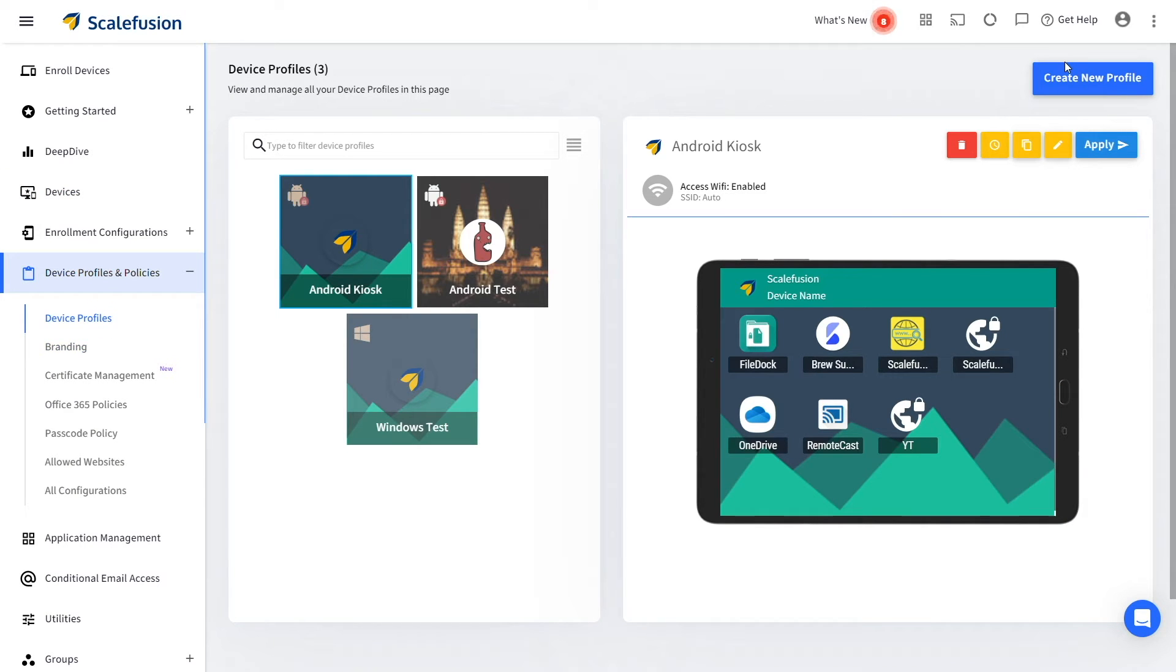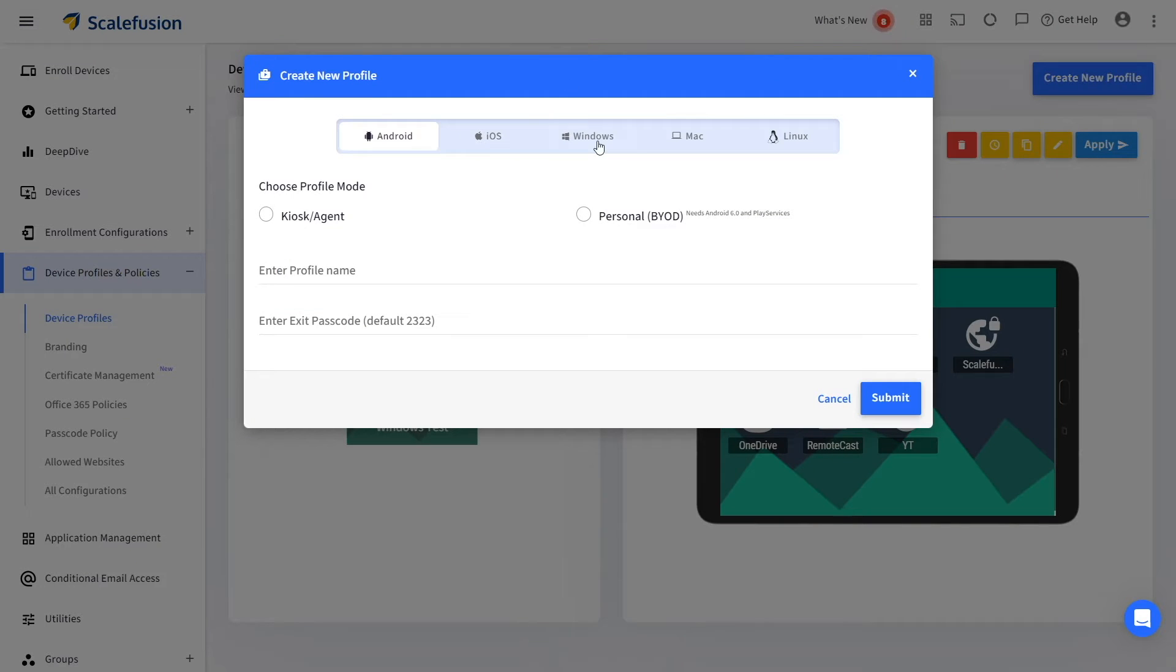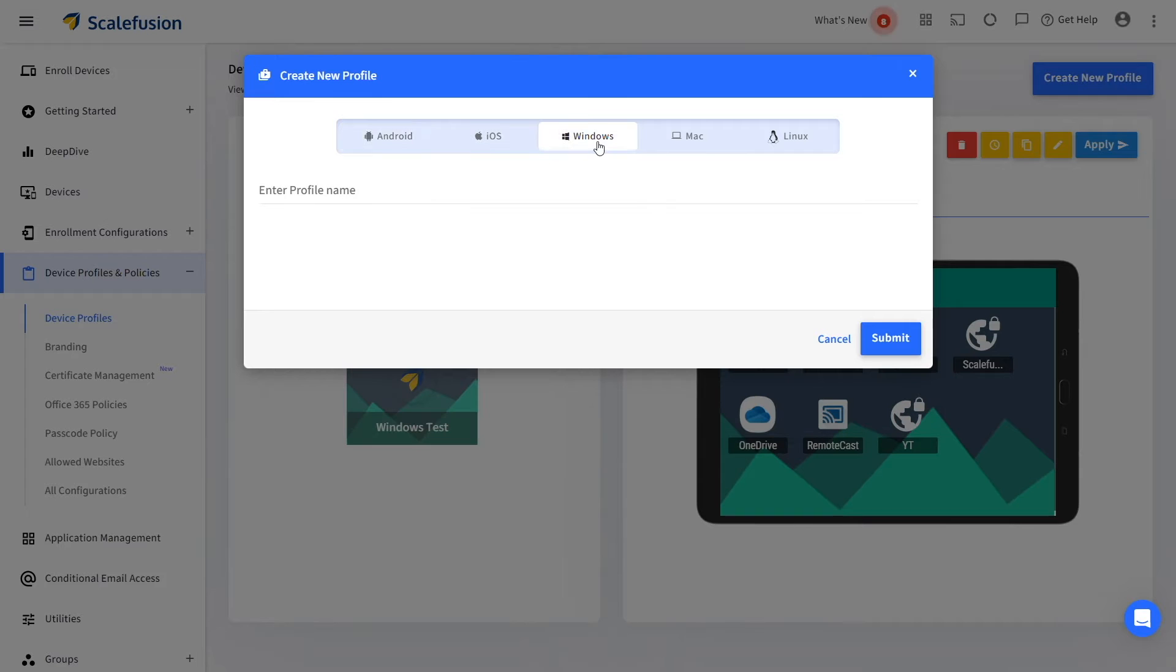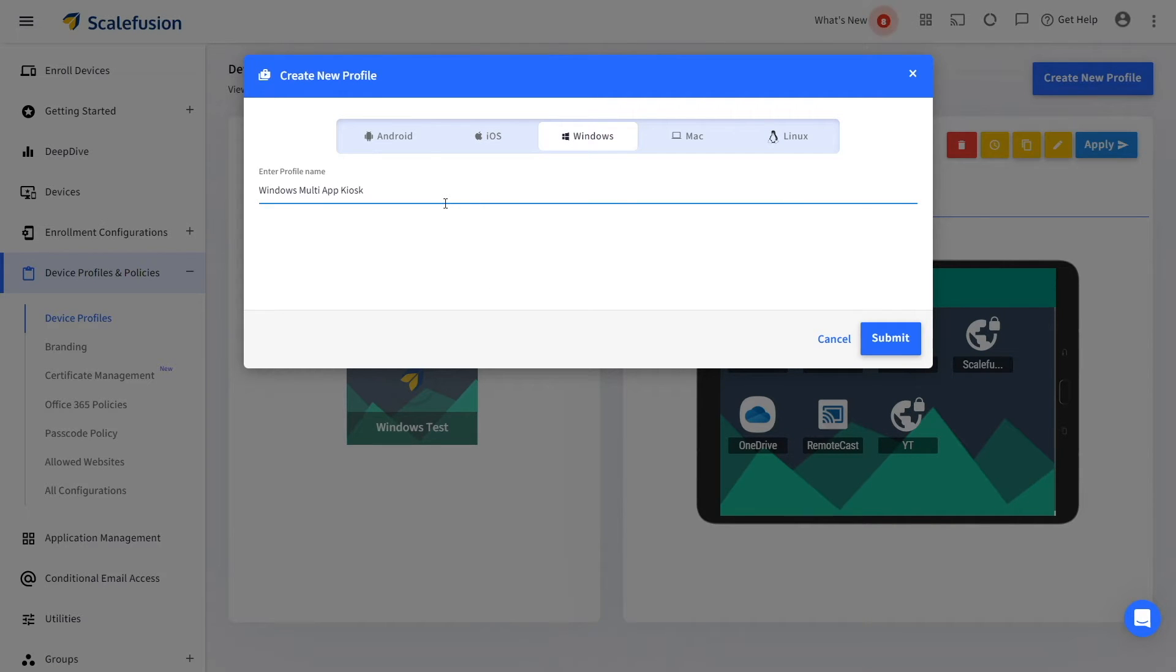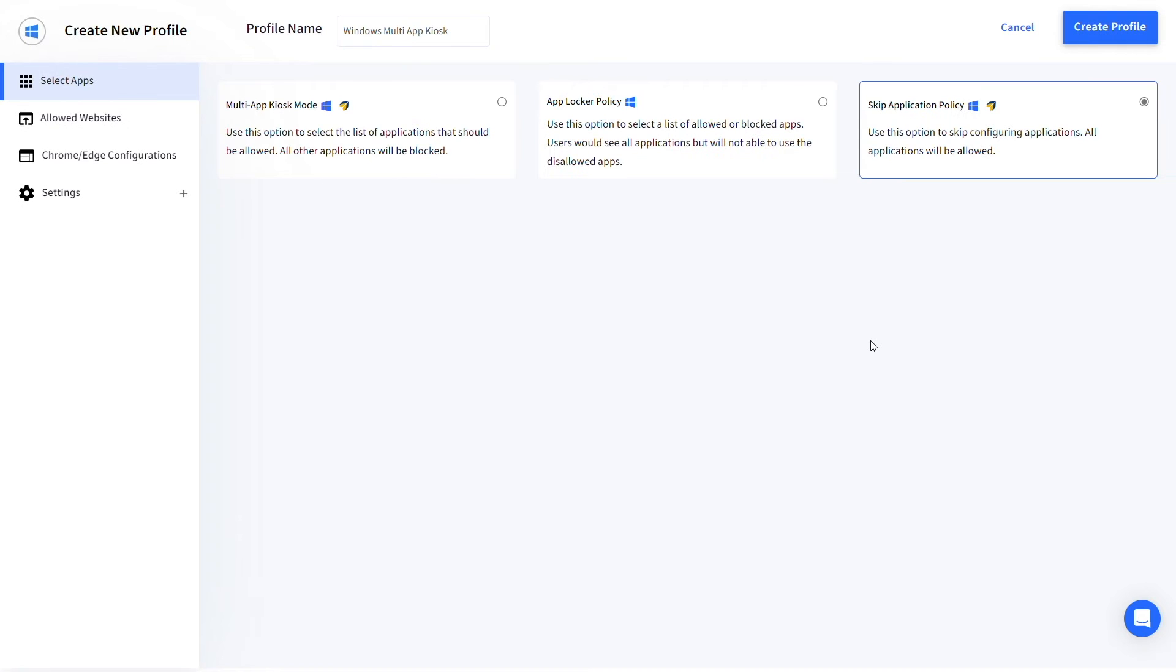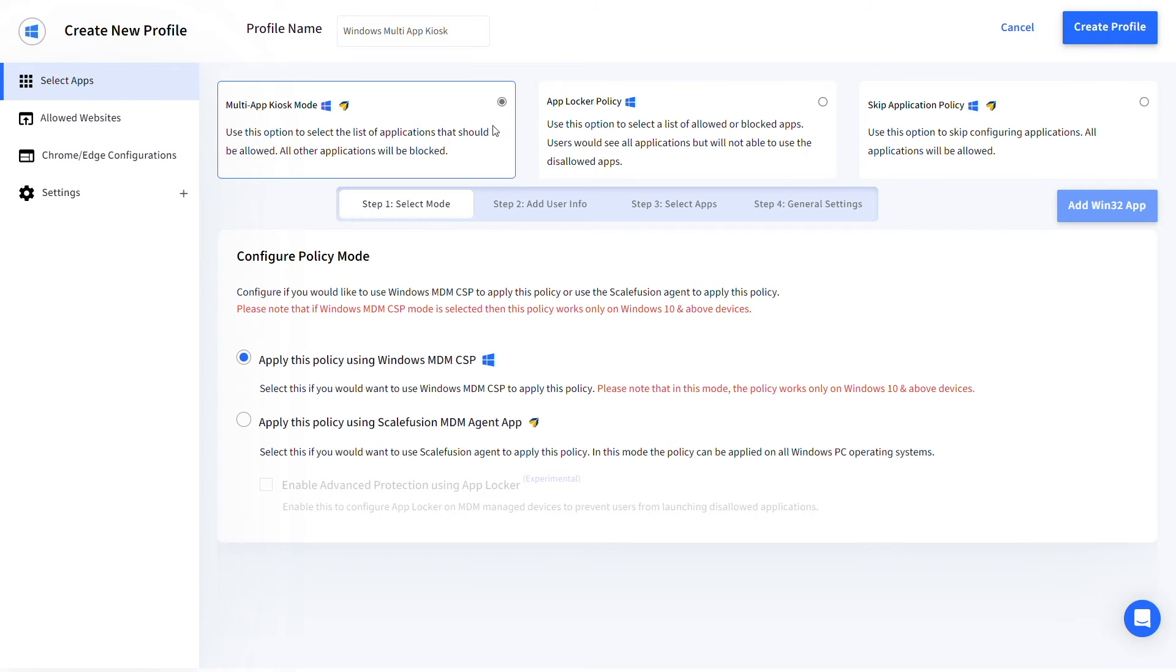Click on the create new profile button to create a new profile for Windows kiosk mode. Choose the Windows platform and then enter a name for the profile. Select multi-app kiosk mode and configure the policy mode depending on your requirements.